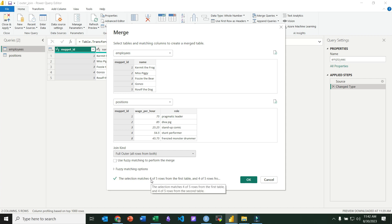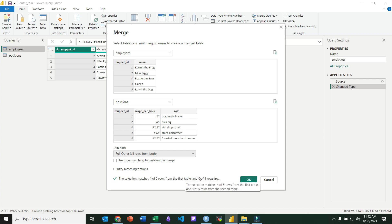And you'll notice down here it says the selection matches five rows from the first table. So one through four are matched. There's not a match for five down in the second table. And four or five rows from the second table. So one through four are matched up there.